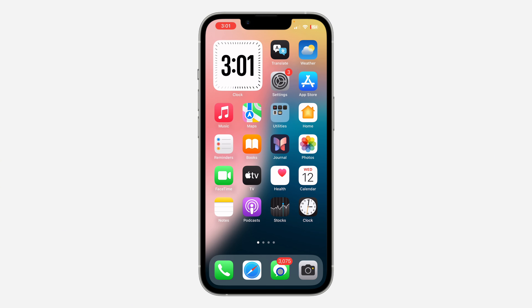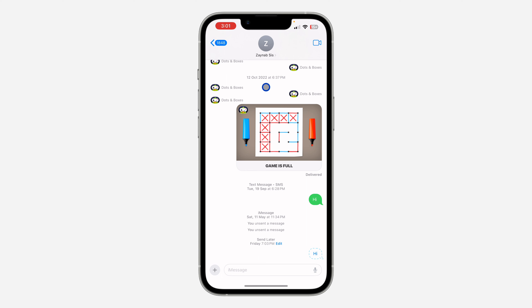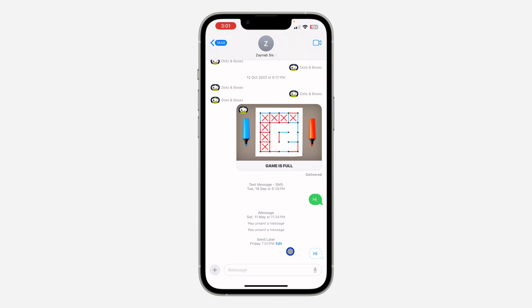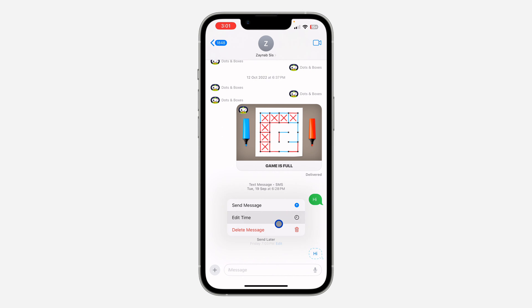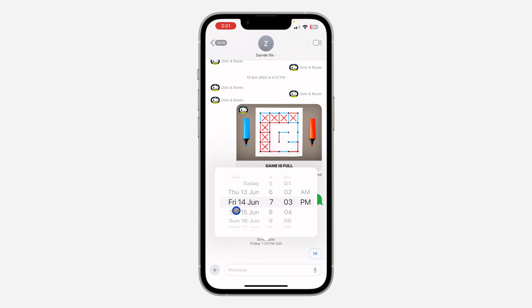Open up your Messages app and select the chat. At the top of your scheduled message you are going to see the option for 'Edit' — just click on Edit, and you're going to see 'Edit Time', so click on Edit Time.